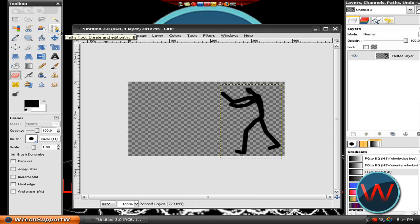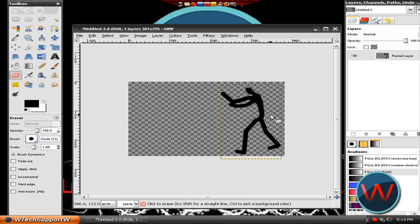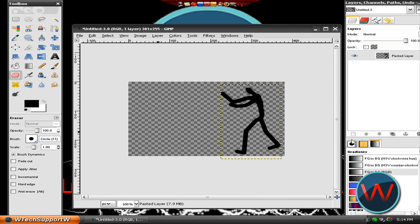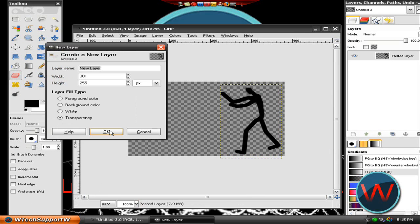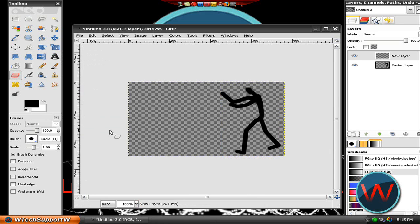So get your image. I got this stick figure here. Paste it into GIMP and just make a new layer. Click on OK.